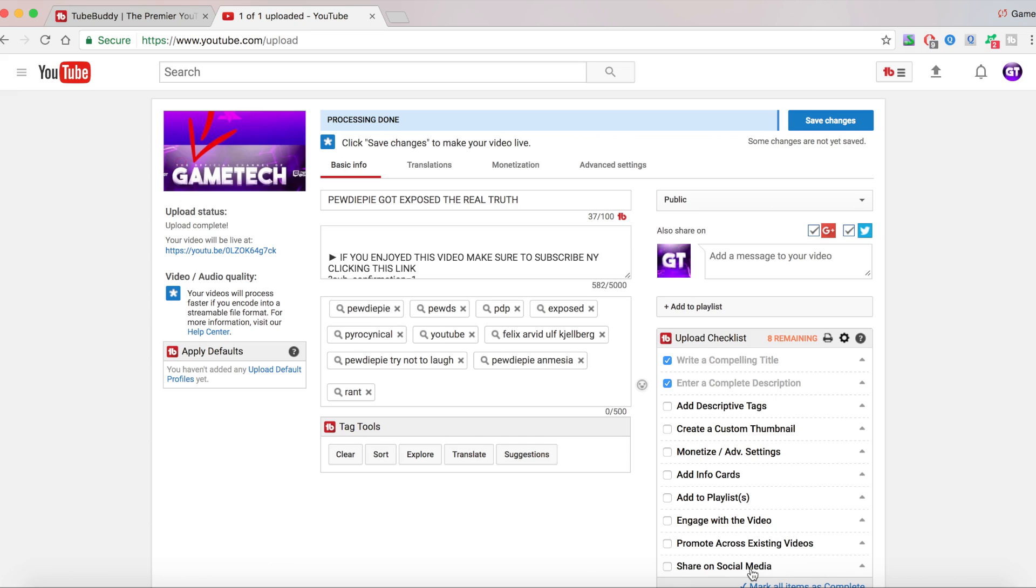As you can see, some tags were added. And the good thing about TubeBuddy is it tells you how many characters you have. Right now I have 129 out of 500.